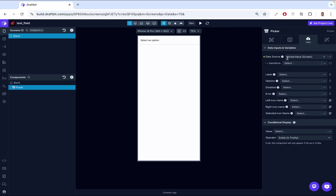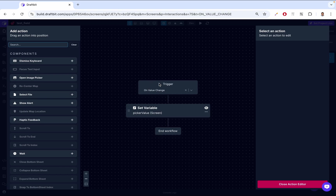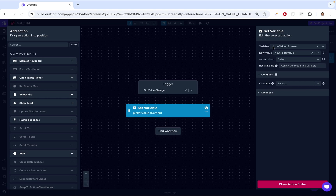How does it know to put the data there? If we go to Interactions, there's an event called On Value Change. On Value Change runs when the value changes. So anytime you select an option — say apple, banana, or orange — and you pick orange, that's a value changing. When that value changes, this trigger fires and runs an action: Set Variable. It sets the PickerValue with the new picker value — whichever value you clicked.